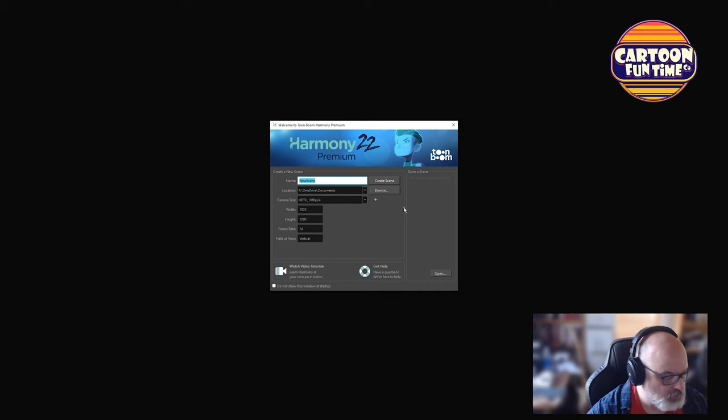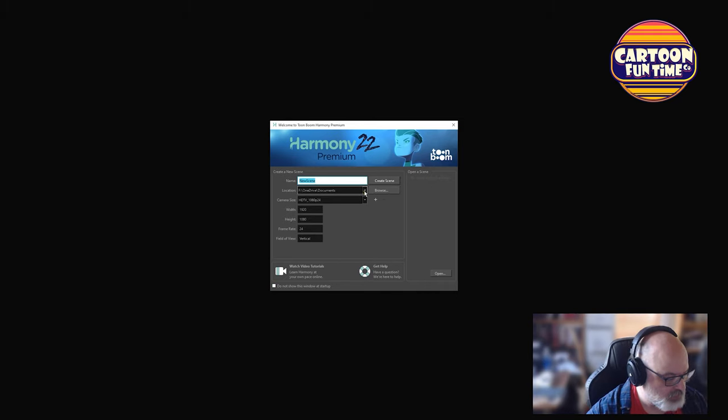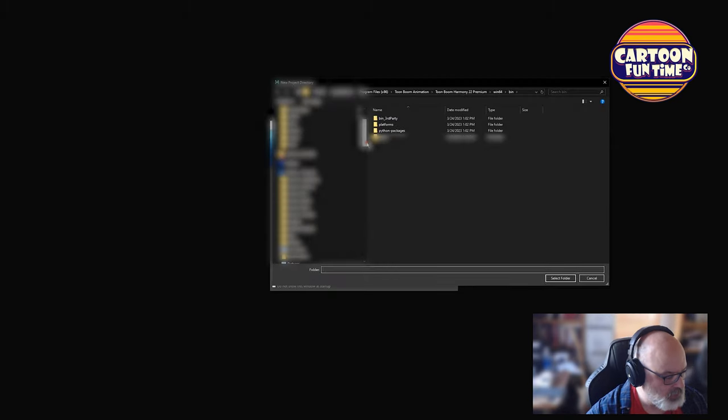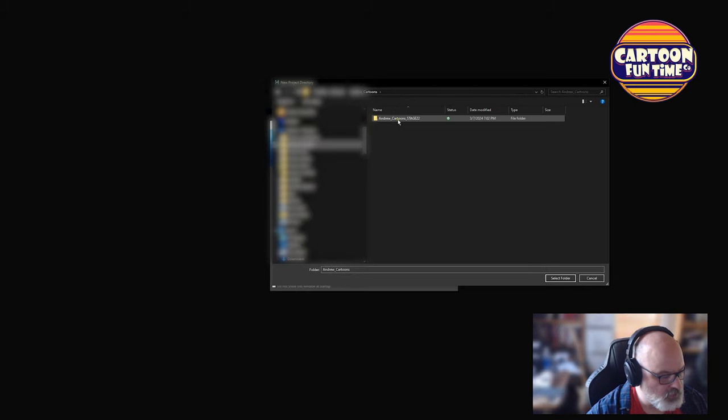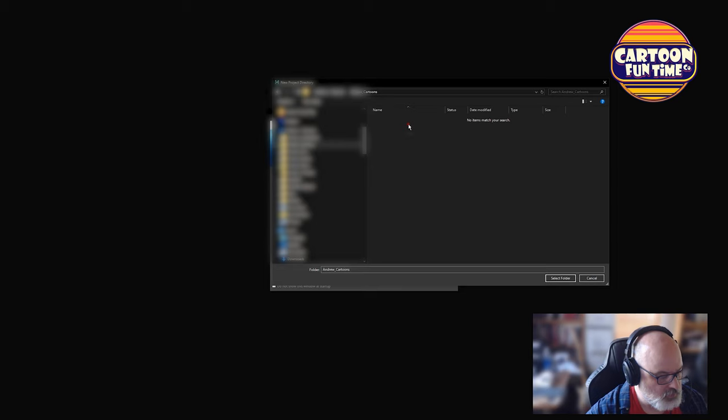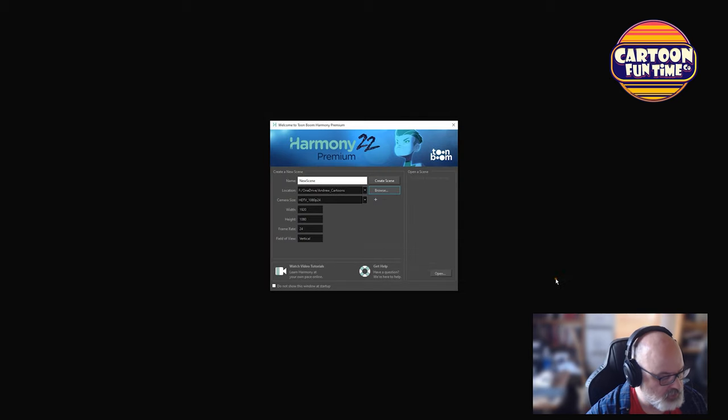All right, open scene and no scene opened recently. So let's go ahead, let's create a new scene. Browse where we want to go, which for me is going to be here in my OneDrive. I'm going to go to my cartoons. So let's go to Andrew cartoons. We're going to select this as their folder.